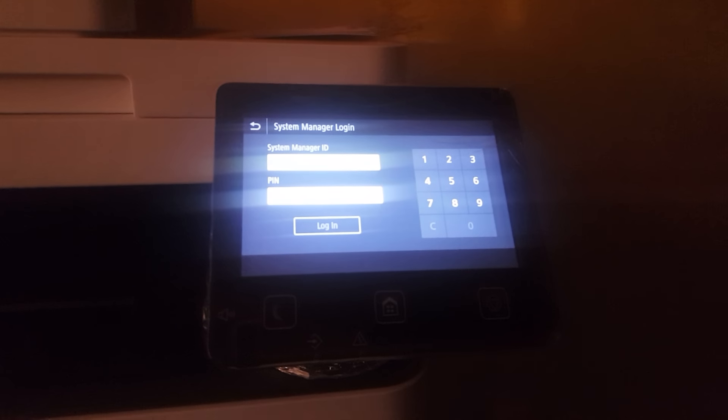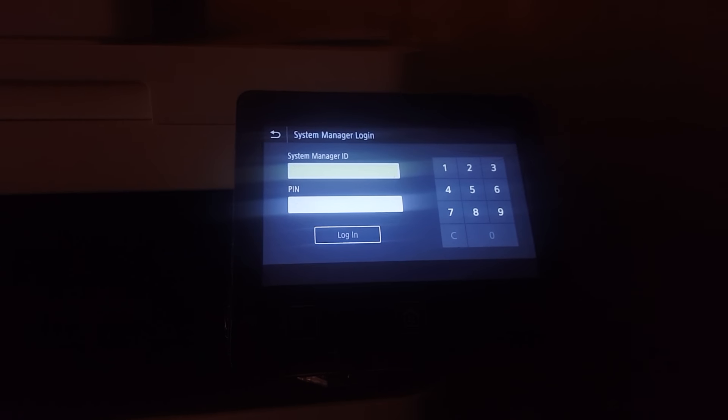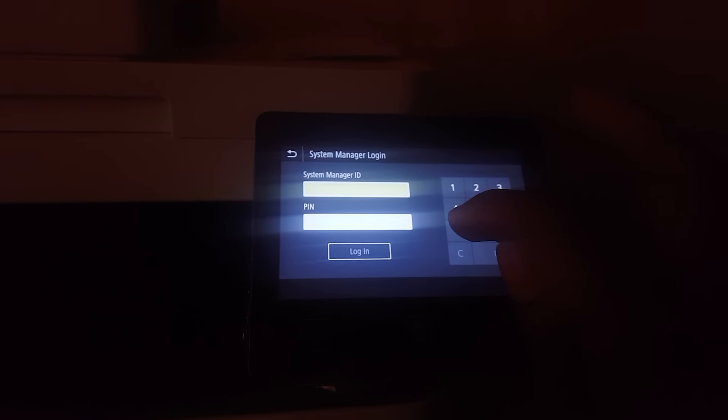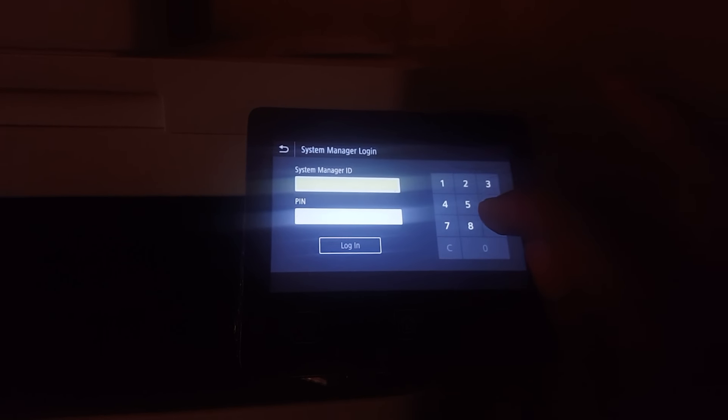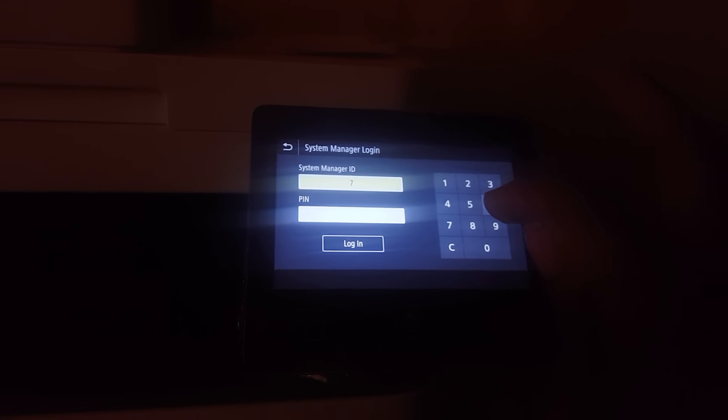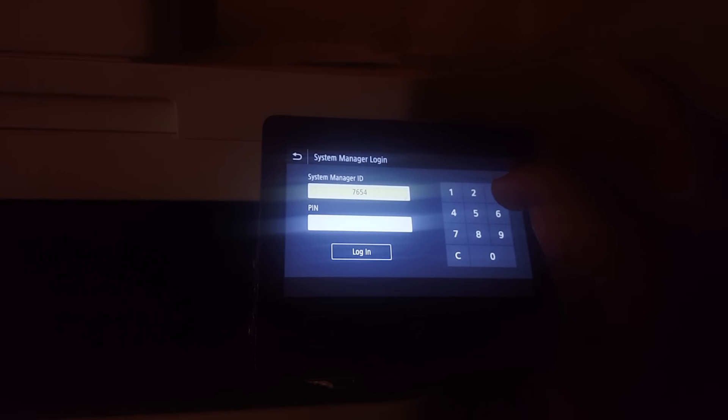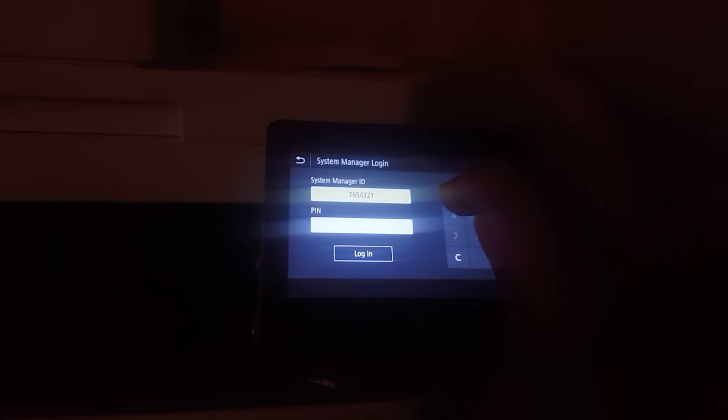Input seven, six, five, four, three, two, one.